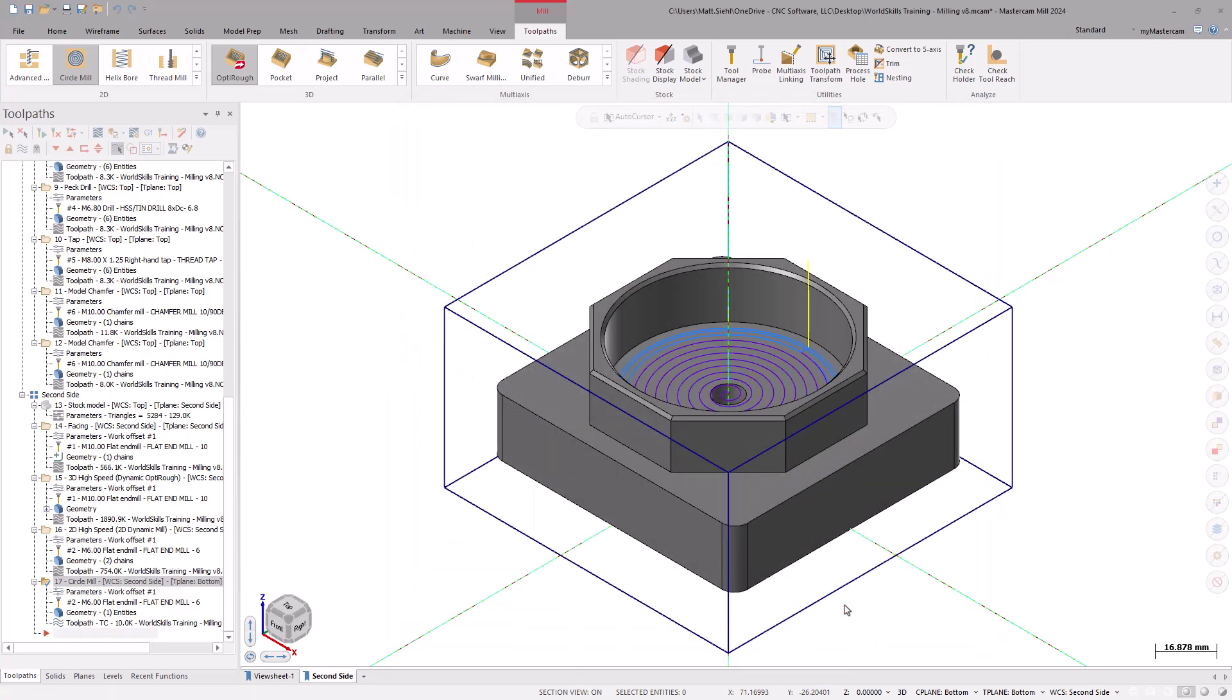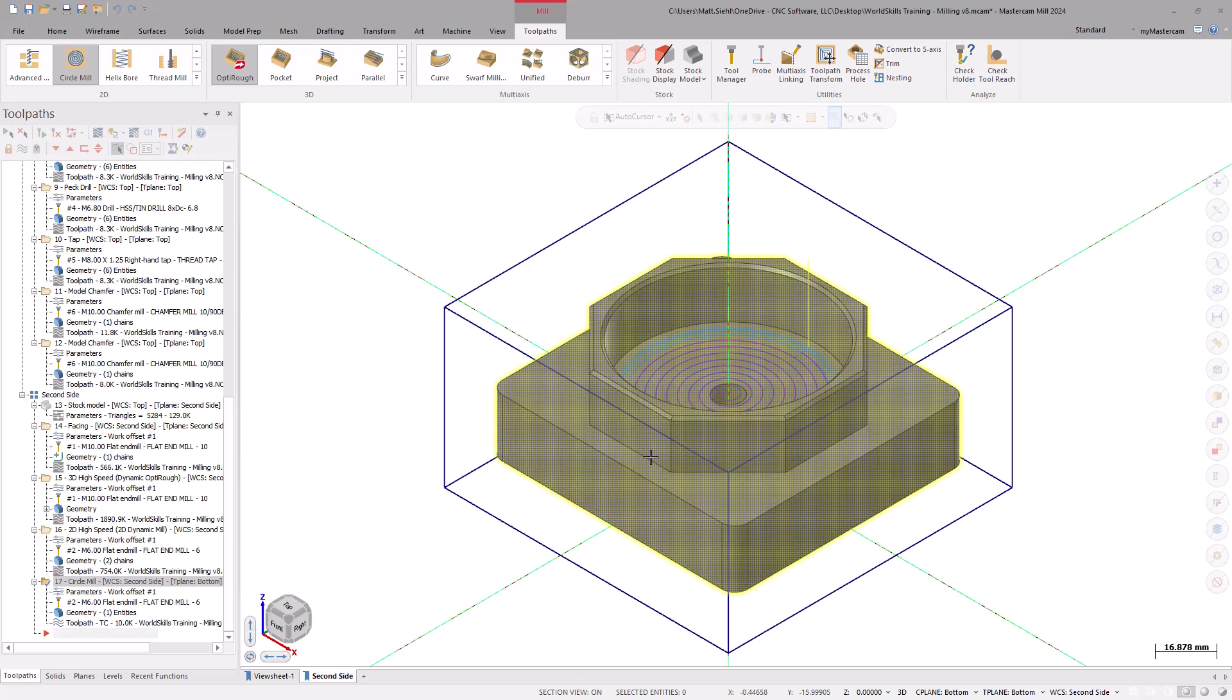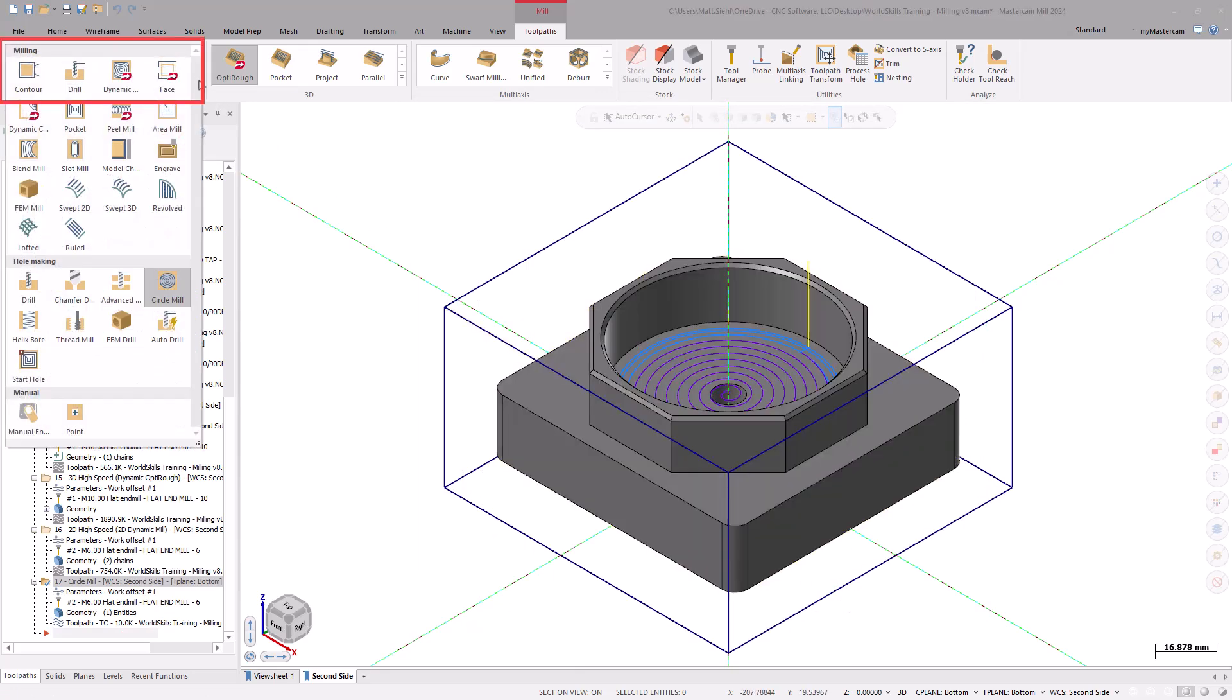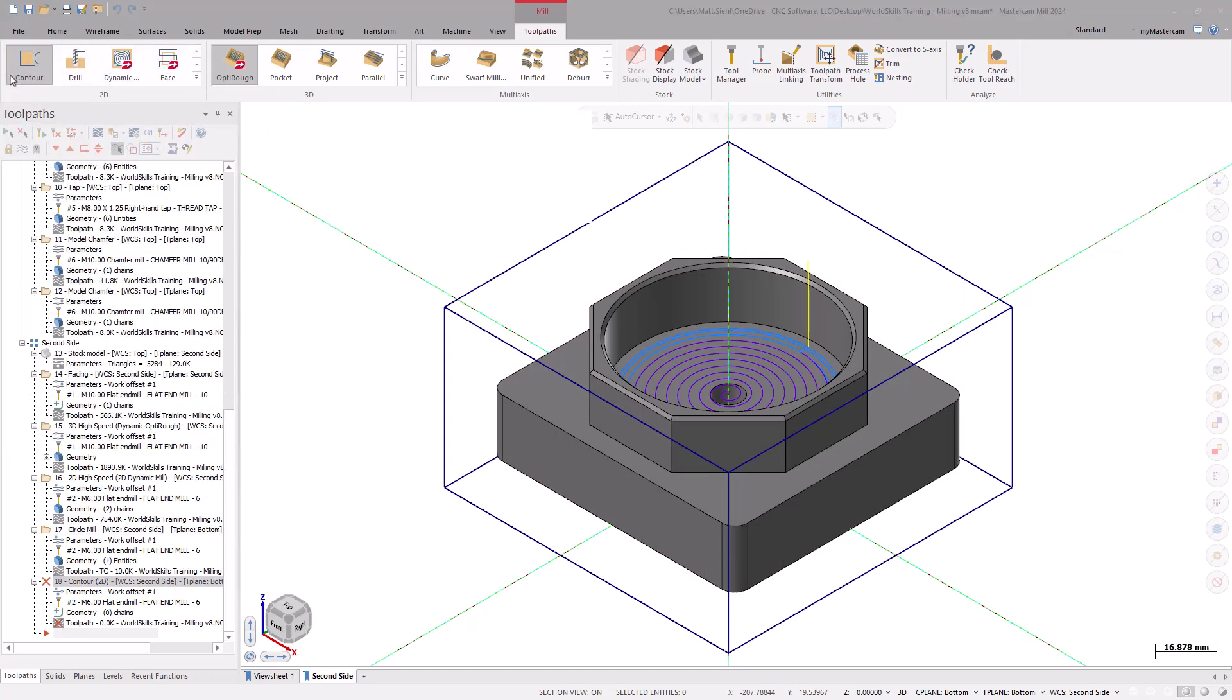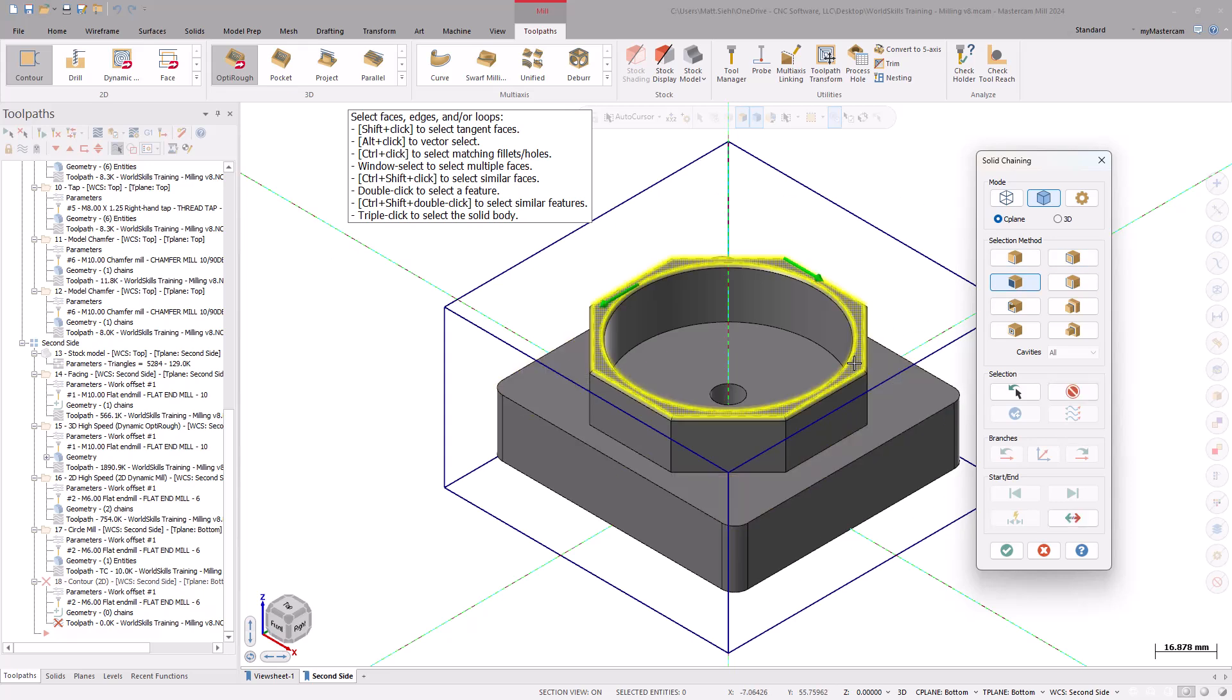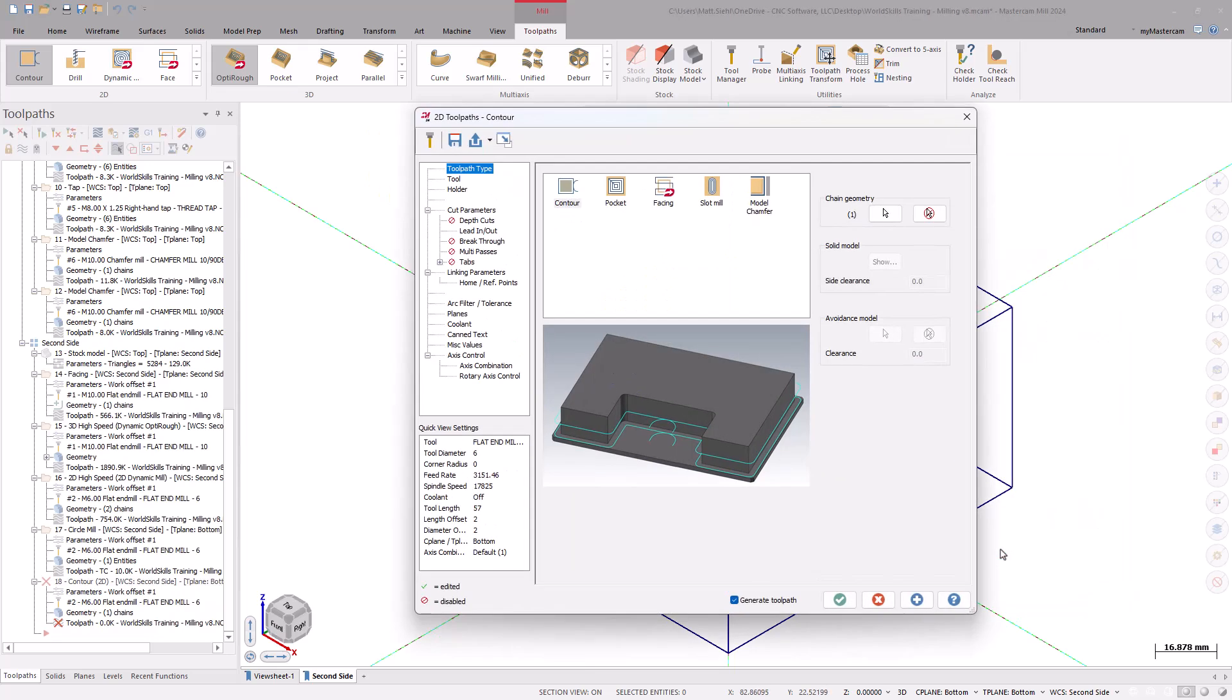Lastly, let's check out another way to create a chamfer for the part. This time, go to the 2D Gallery and select Contour. When the Chaining dialog box opens, use the Solid Selection. Turn off Loop and ensure the Face method is turned on. Now, select the Top Face. Using the Face method grabs both the bore and the octagon edges. Select OK to accept geometry.